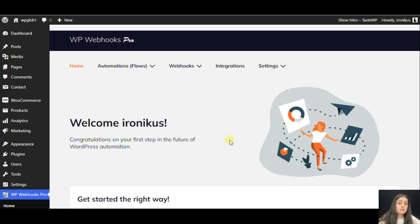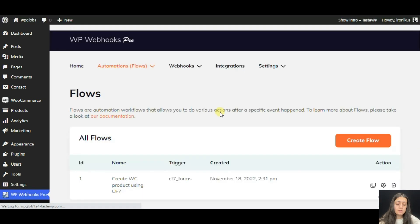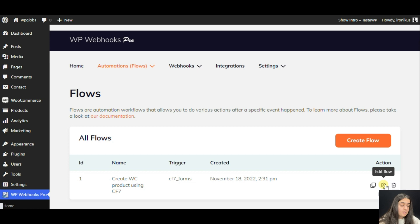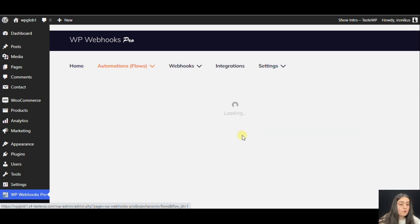Now we will see the whole automation process. First we should click Automation and Flows. And then we should open the specific flow with the Edit icon.